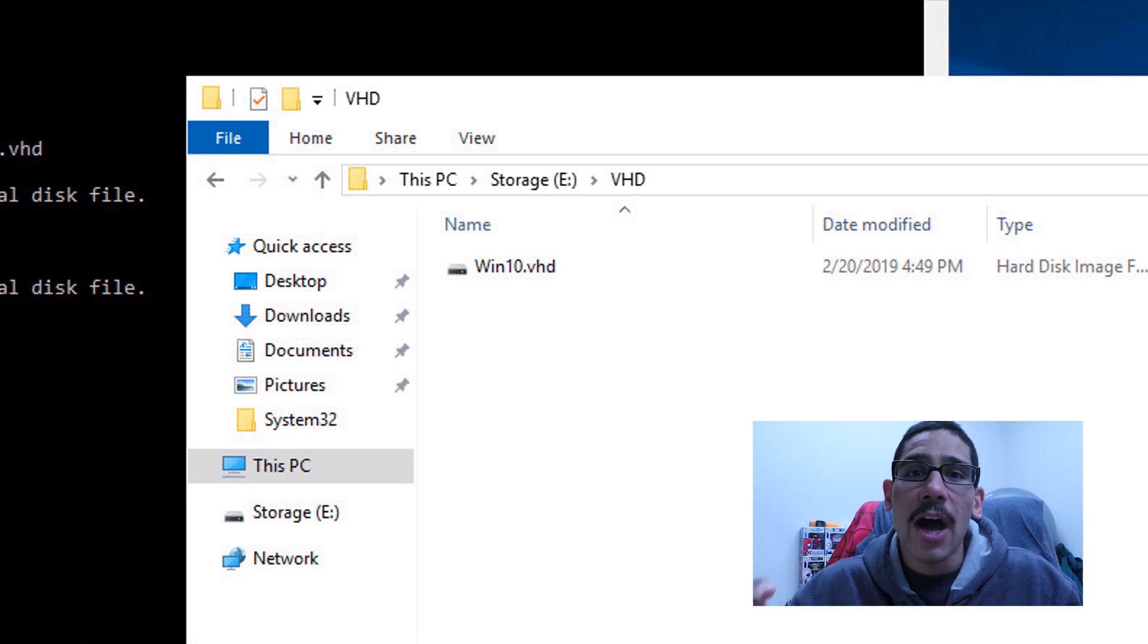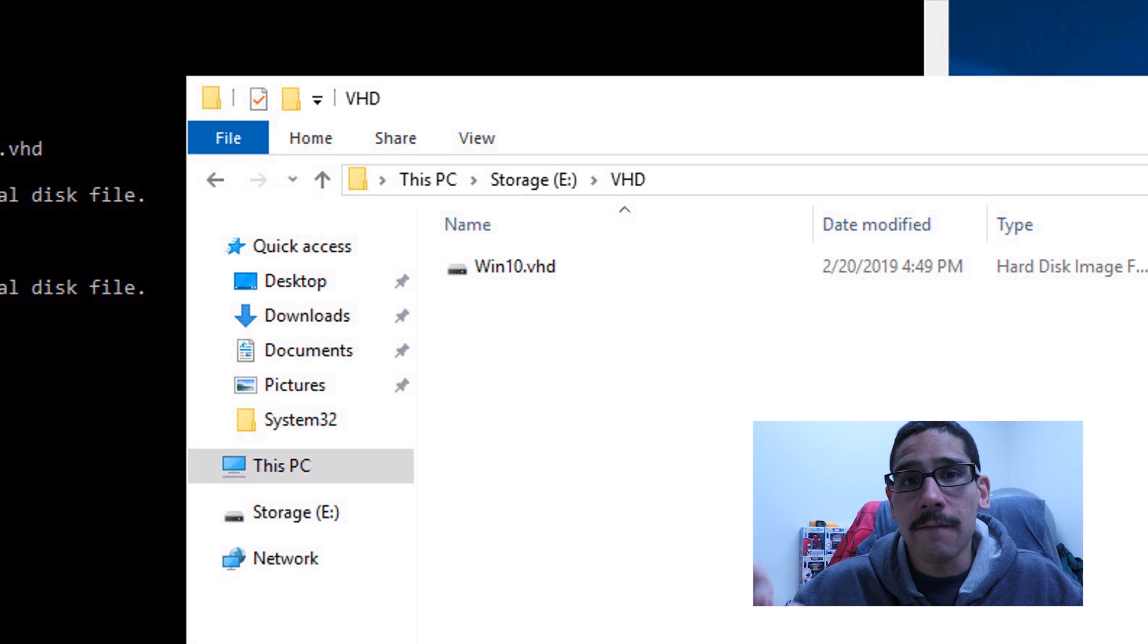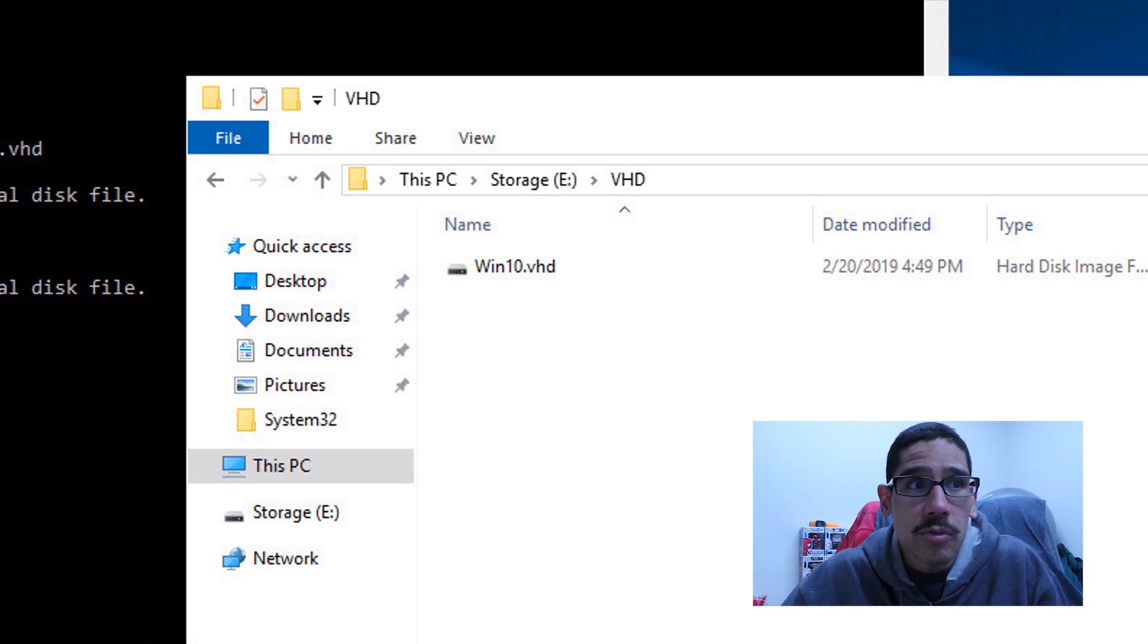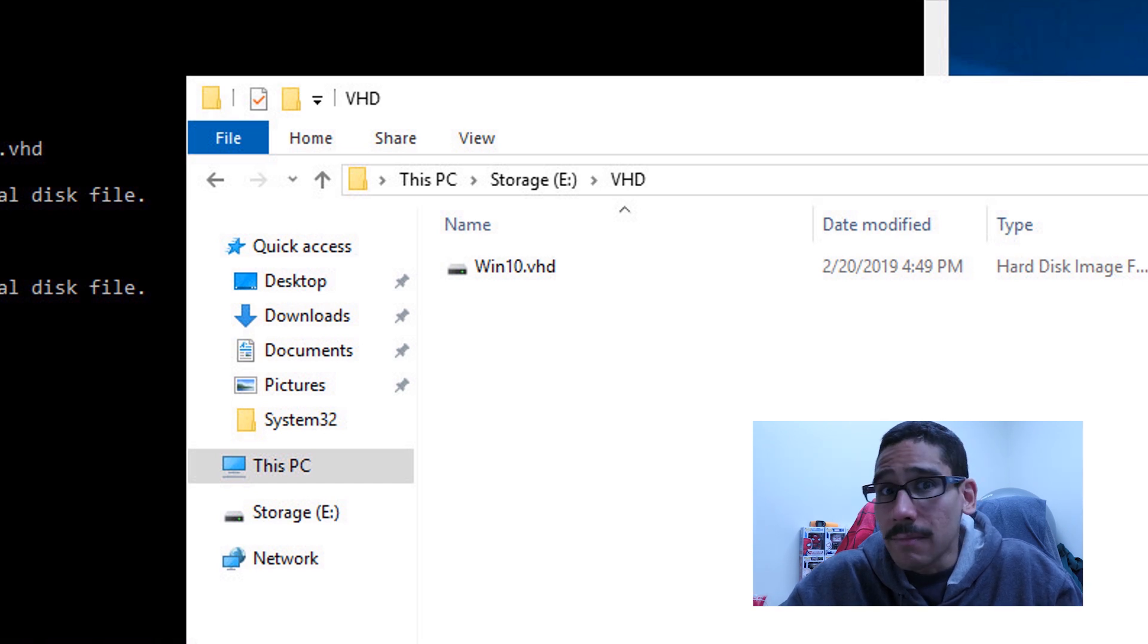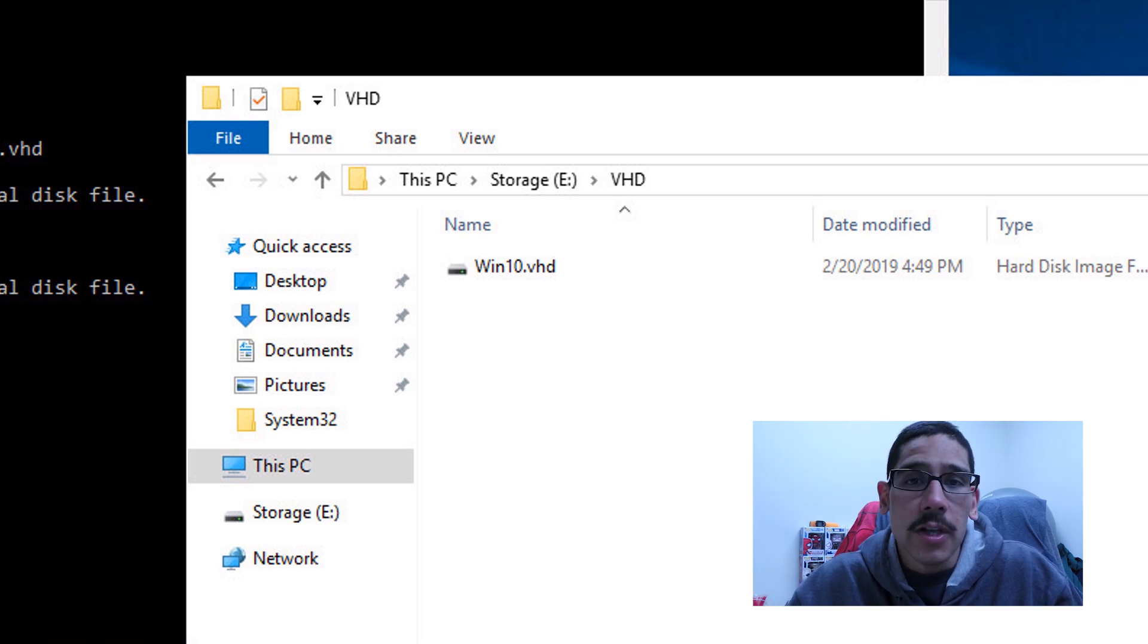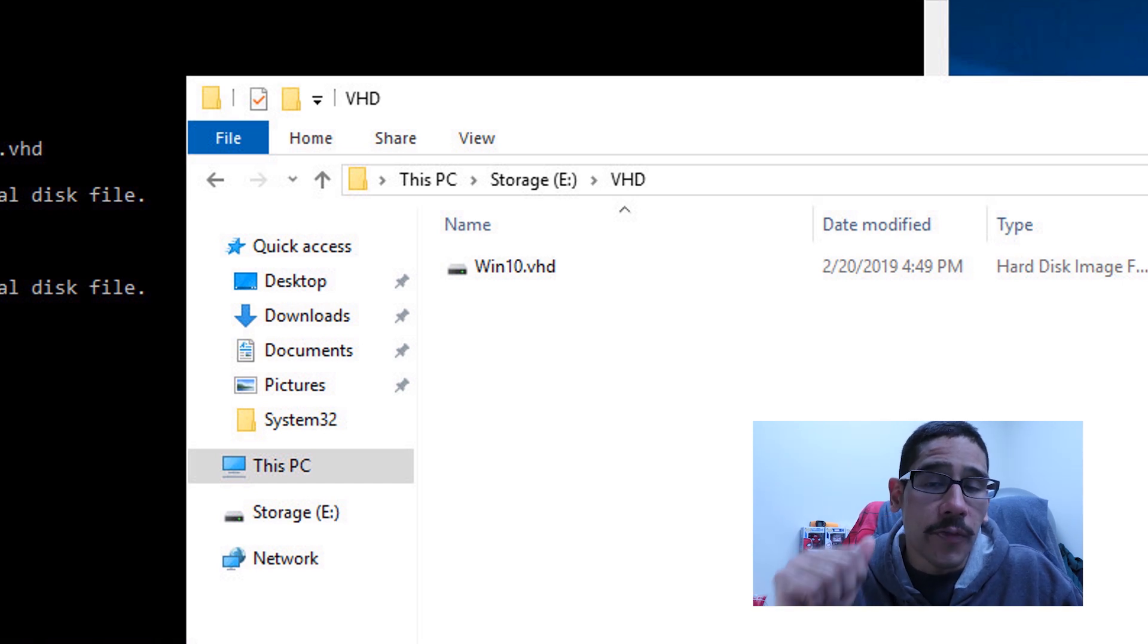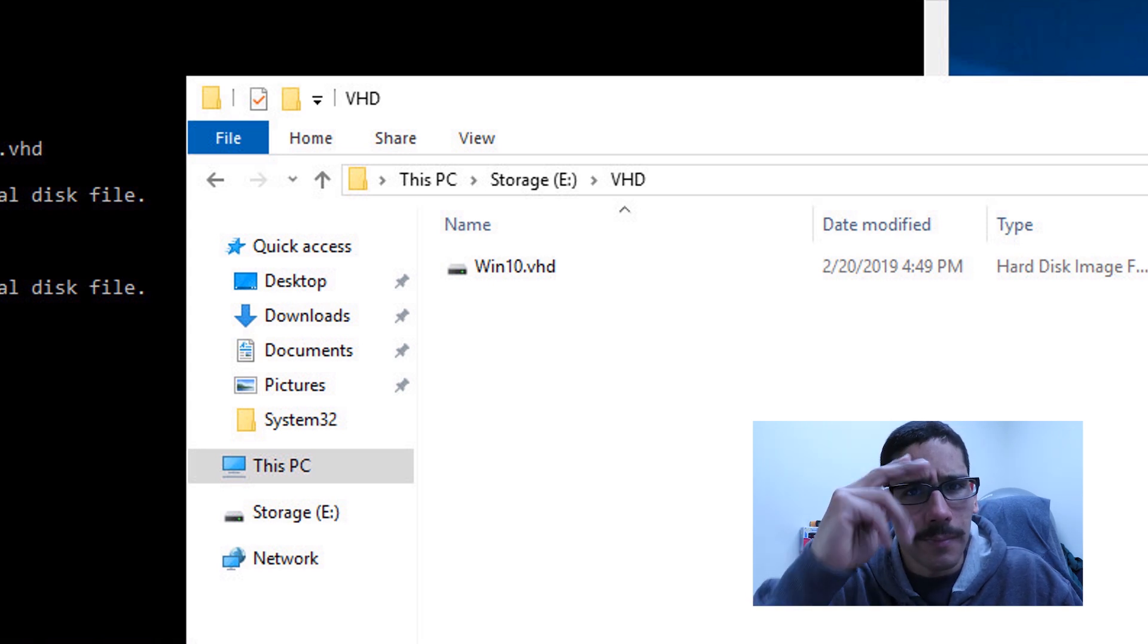And I say guys, that is how you add your winpe within a virtual hard disk, which allows you to kind of boot within the winpe environment within Hyper-V. Awesome. So hopefully you guys enjoyed this video. Don't forget about hitting that like button and I catch you guys on the next one. Peace out.